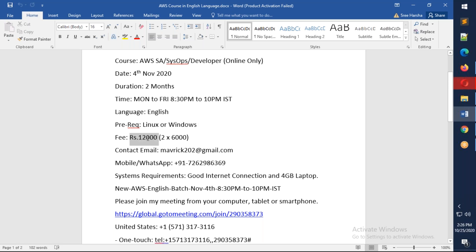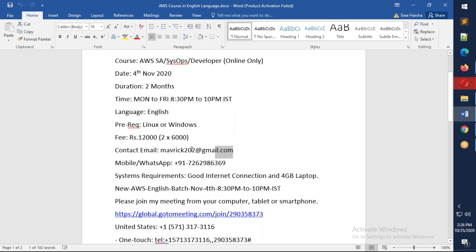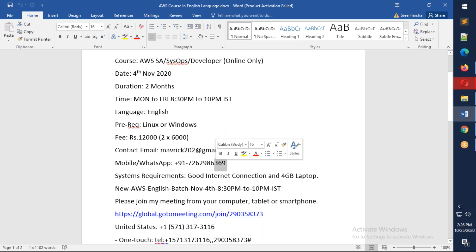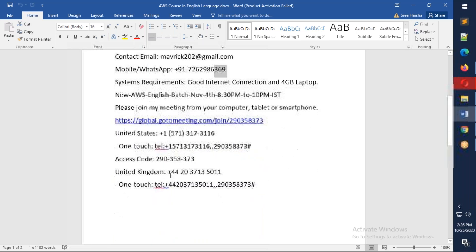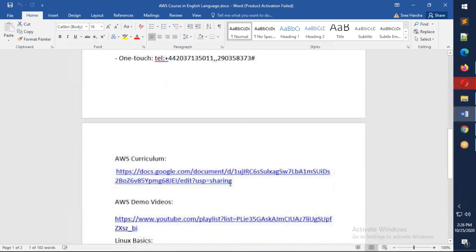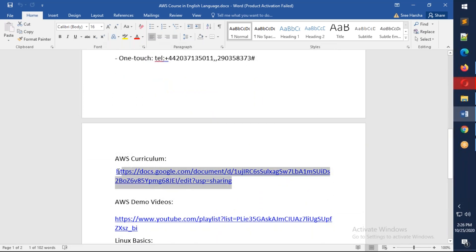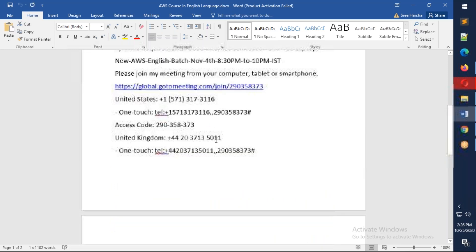The fee for this course will be six thousand or two into six thousand, which is twelve thousand. The total fee for this one will be twelve thousand and you can pay in two installments of six thousand. You can reach me on this email and you can WhatsApp me.